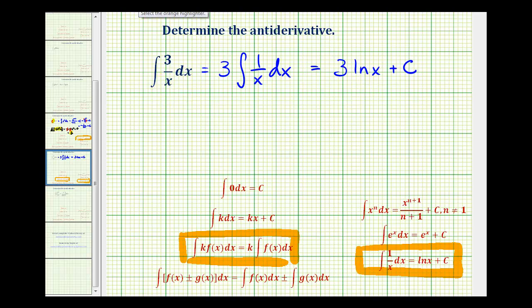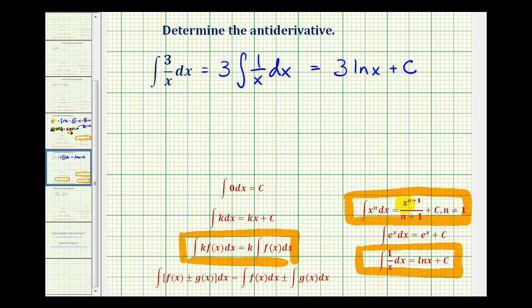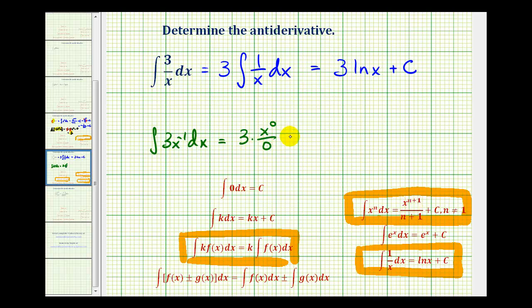Now, a lot of times when we start applying the power rule, as we did on the previous example, we try to apply it for every antiderivative. Let's see what happens if we try that here. We could rewrite this as the integral of three x to the negative one with respect to x. If we try to apply the power rule, we would have three times x to the zero — negative one plus one — divided by zero, plus c. But division by zero is undefined, so this method fails. There's no reason to panic if this happens; it just means we applied the wrong integral formula. We needed to use the formula where the integrand is one divided by x.